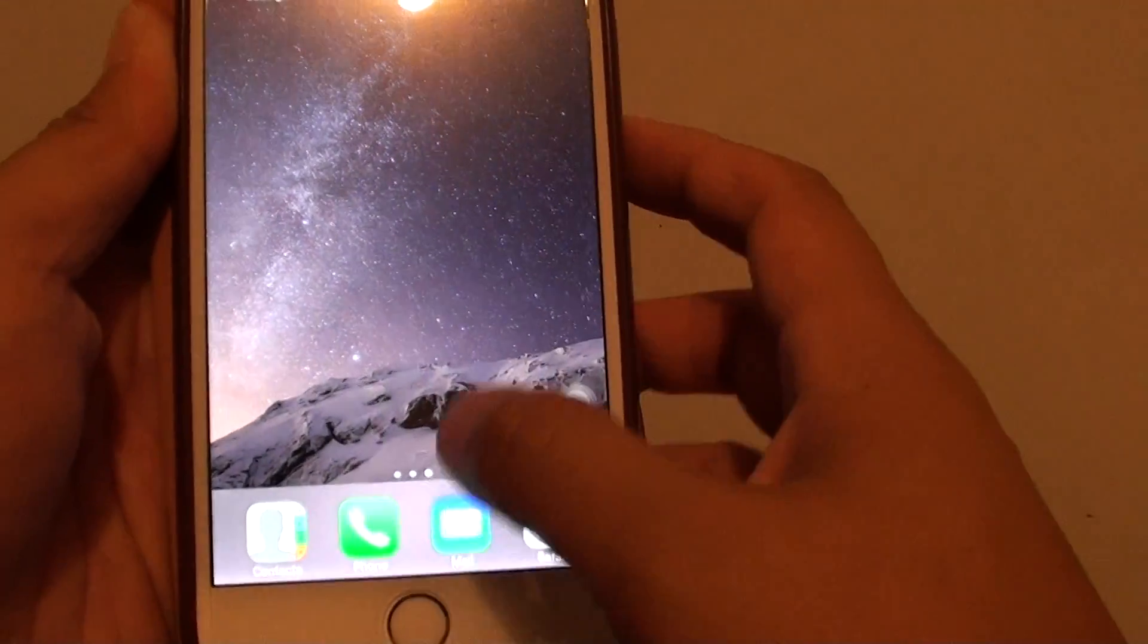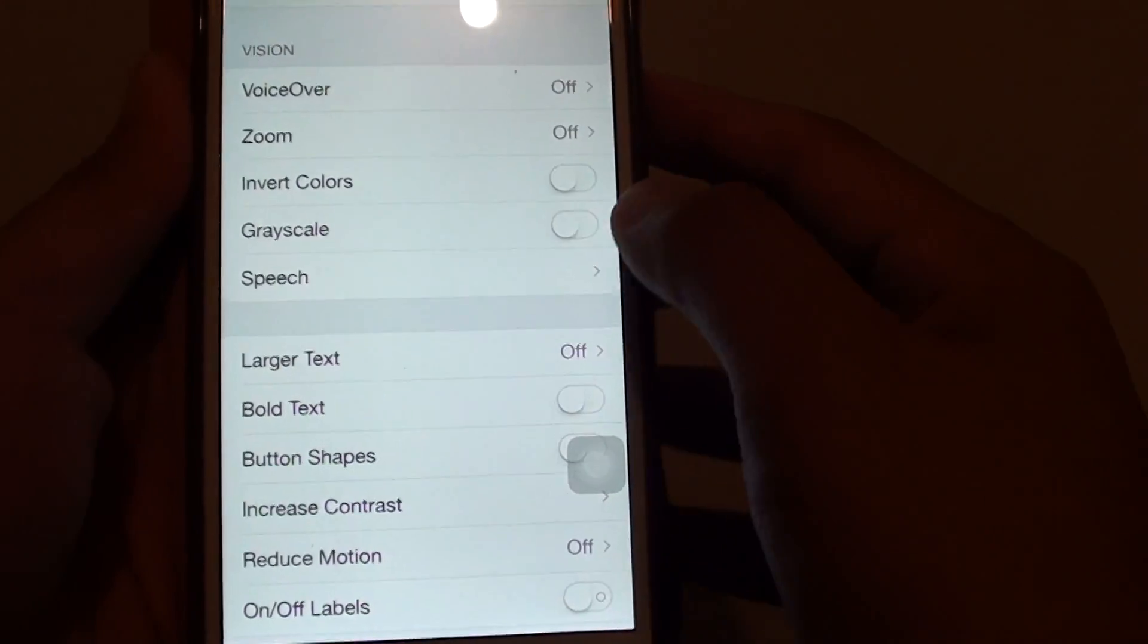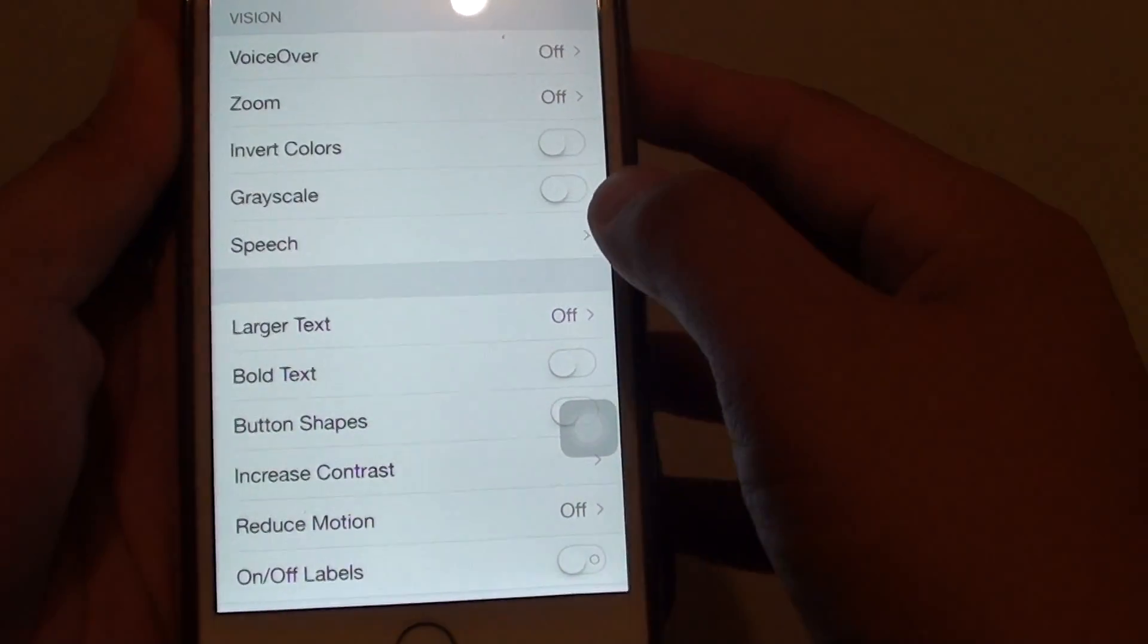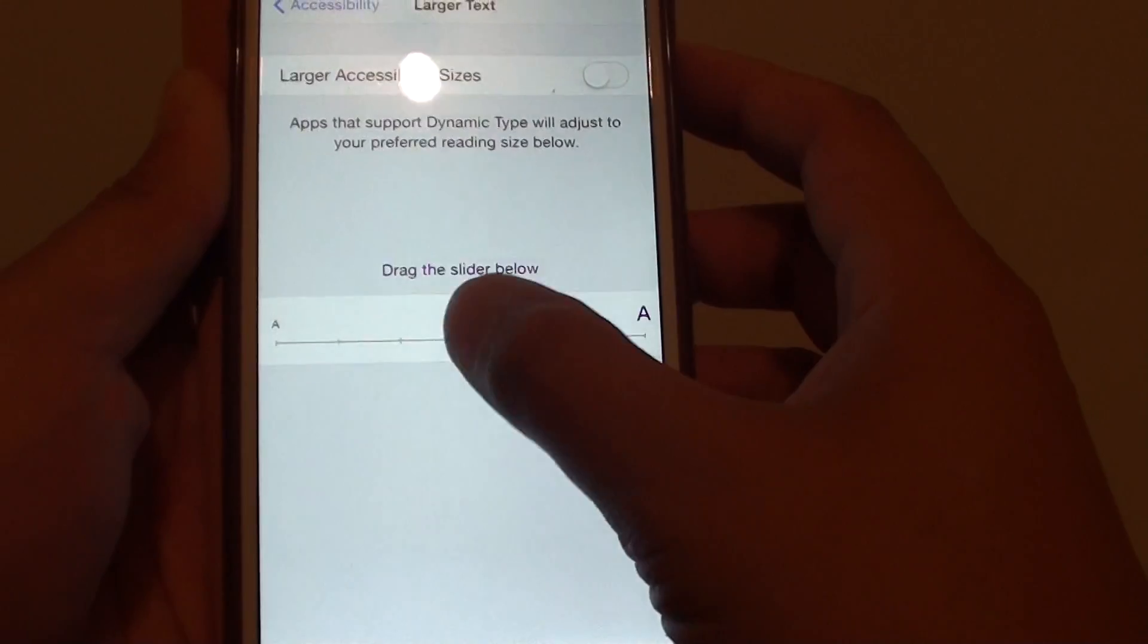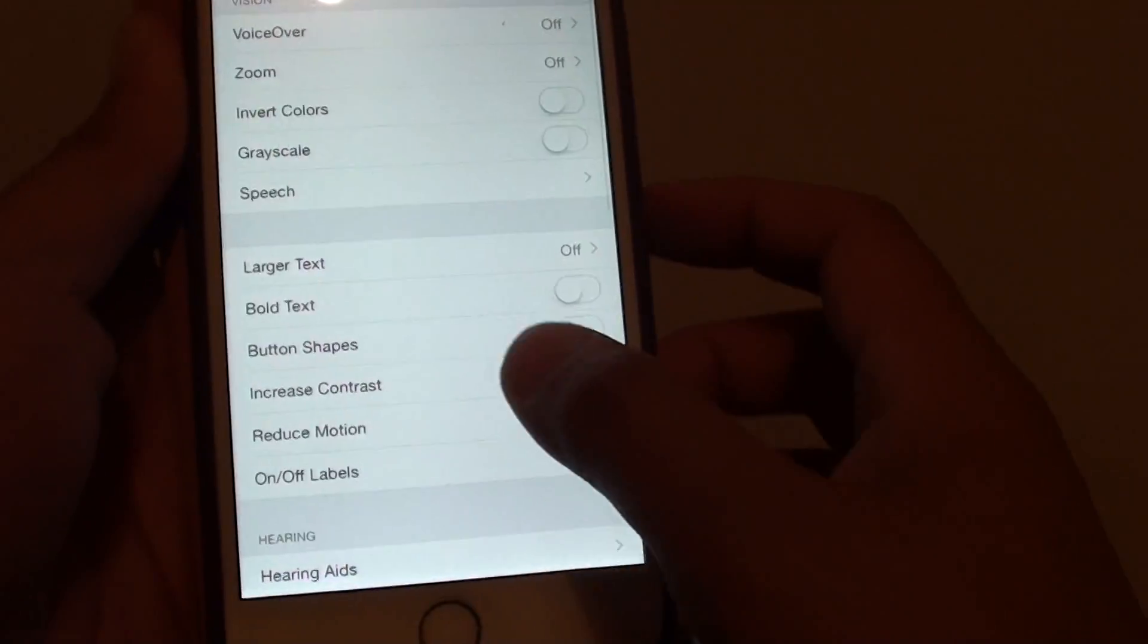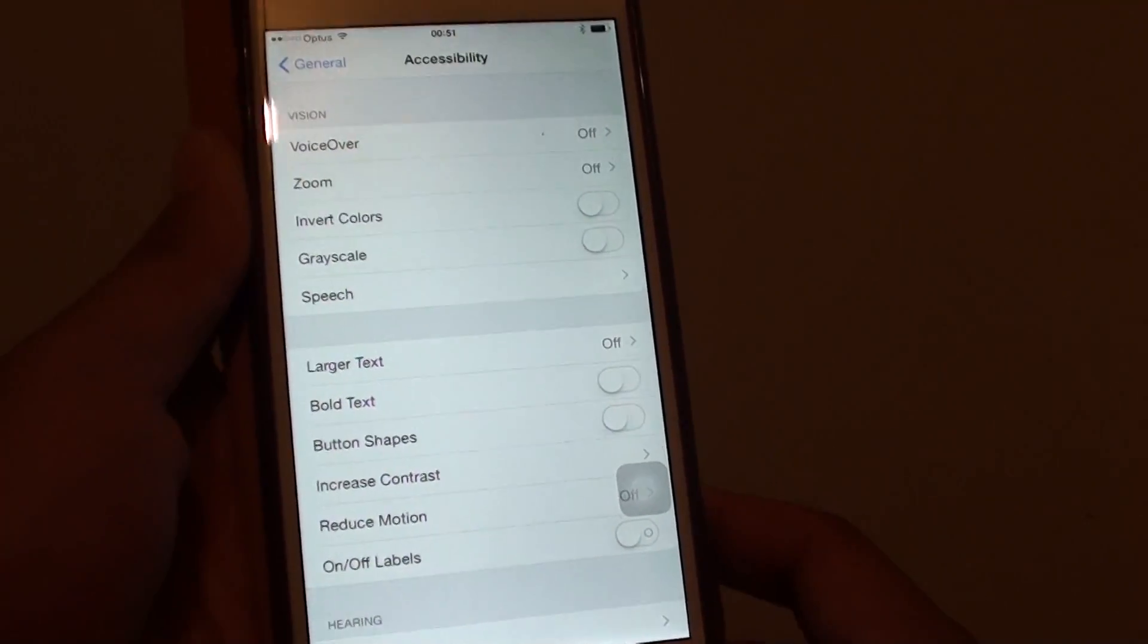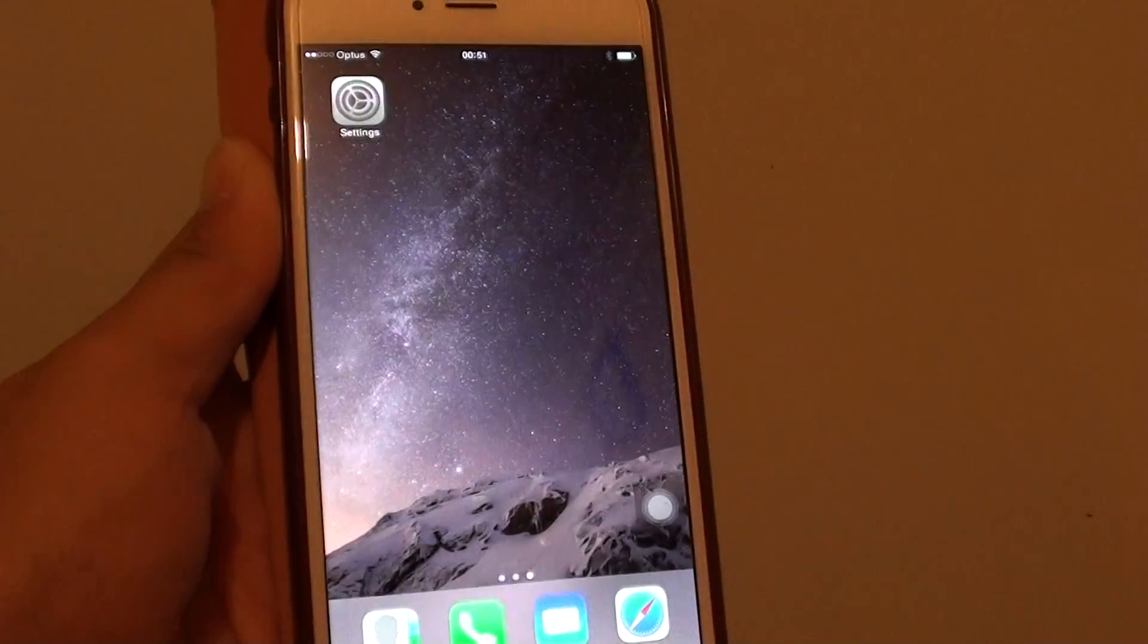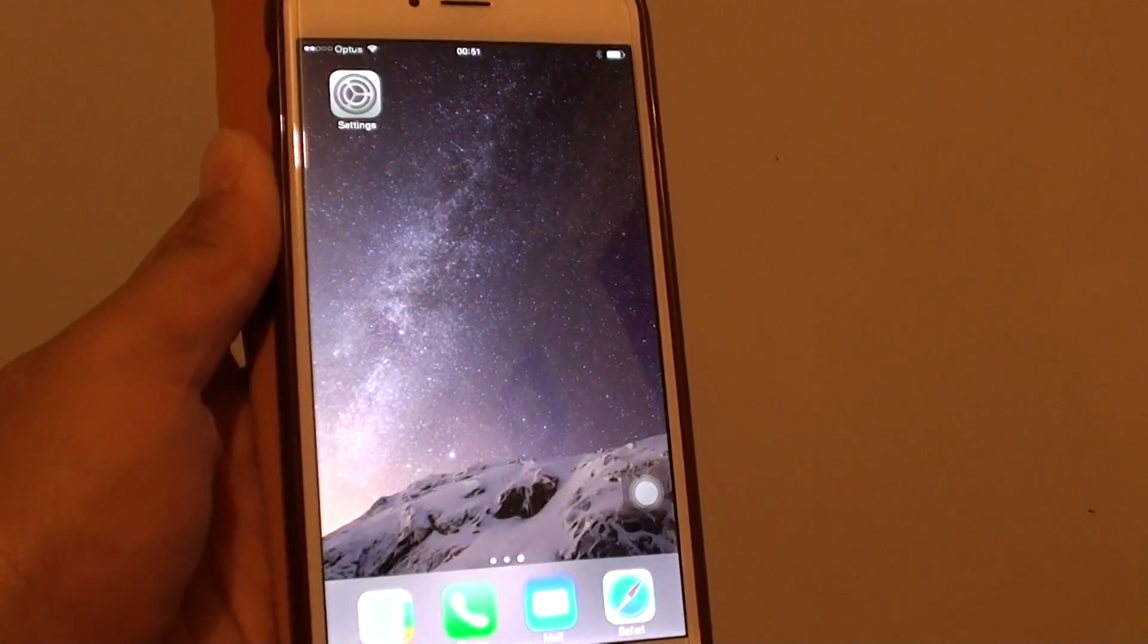Go back into Settings, then to Larger Text, and drag the slider down - you can see it goes smaller. Press the home key to finish. Thank you for watching this video.